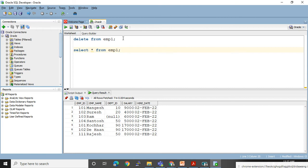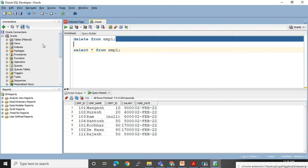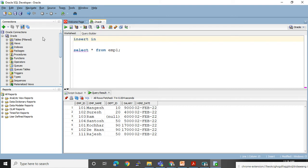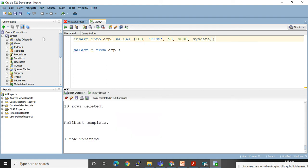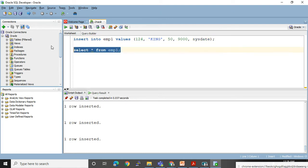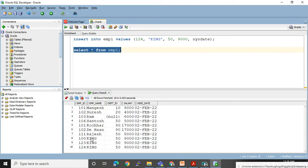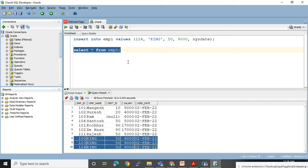I had also added some records with INSERT statements — I added a few records in this table but had not used COMMIT, so those records also got deleted. So I will re-insert them. INSERT INTO EMP1 VALUES (100, 'King', ...) — the name goes in single quotation marks, department ID is 50, salary is 9000, and hire date I am putting as SYSDATE. I changed the employee ID to 123, executed again with 124. Now look at the output — I have my 10 records back. Let me use COMMIT.